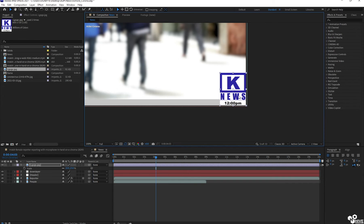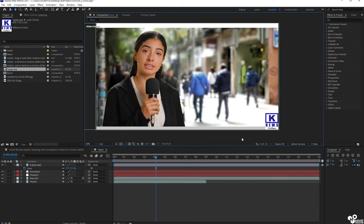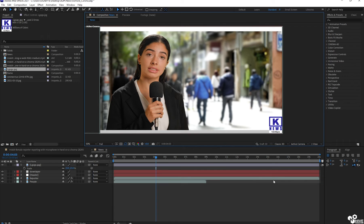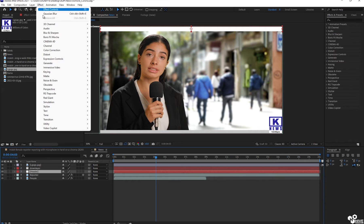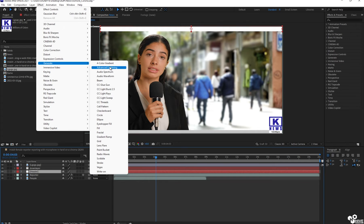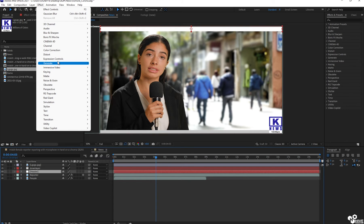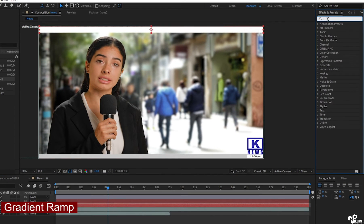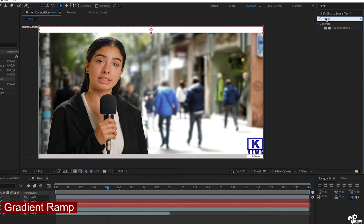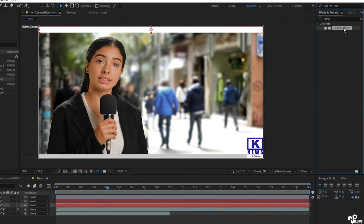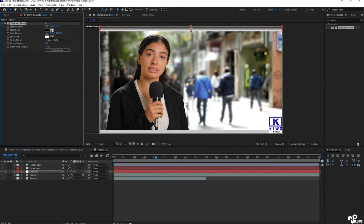So now the next step is I'm going to select my header once again and I will apply an effect called gradient ramp. You can find gradient ramp from here. So I will apply the gradient ramp on the header so you can find there are two colors on this.